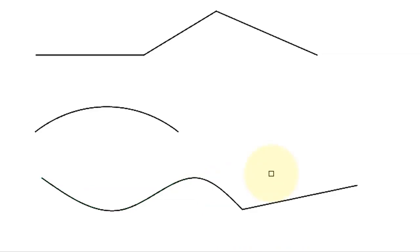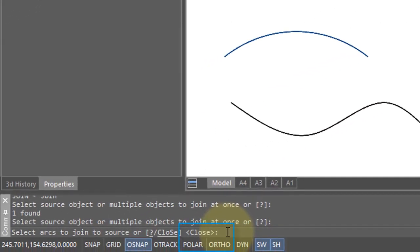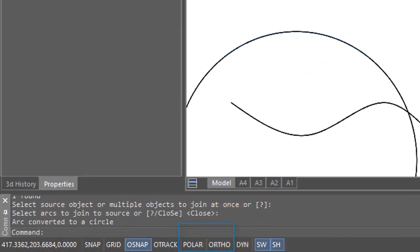Let's look what happens when you apply the join command to an arc. So I've selected the arc. Down on the prompt, you can see that there's the close option. When you join an arc, it turns into a circle.